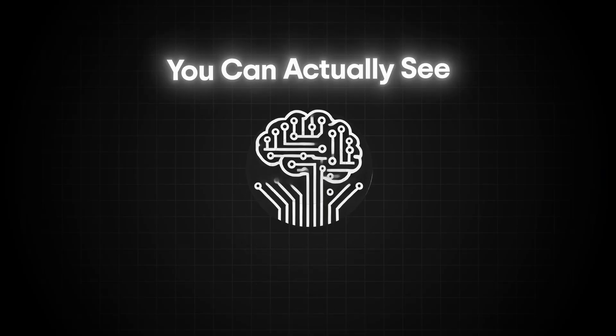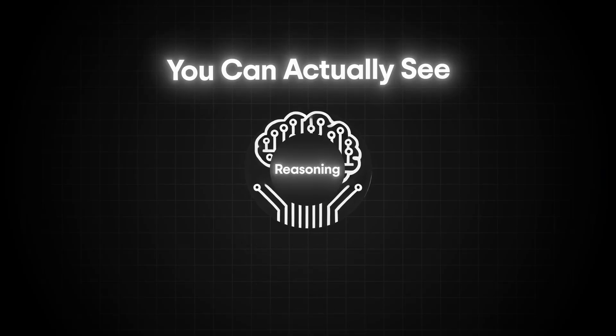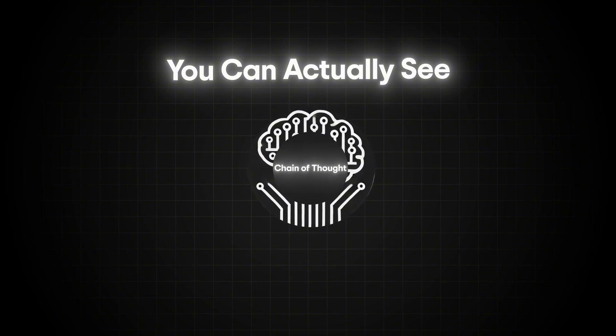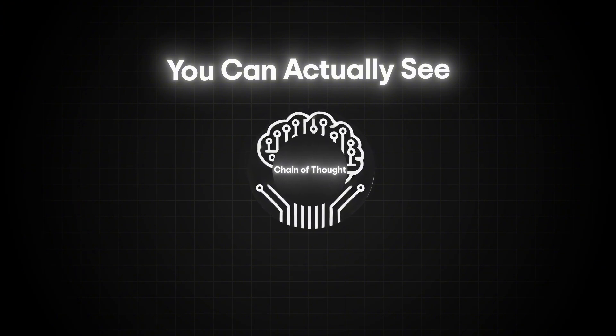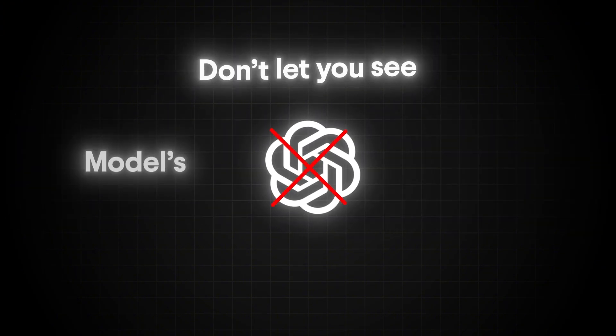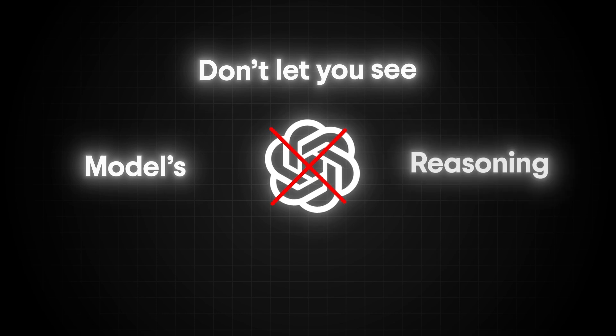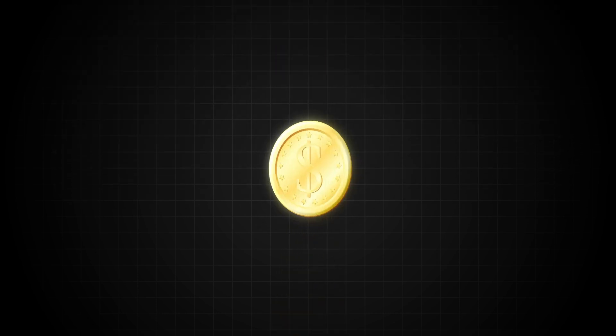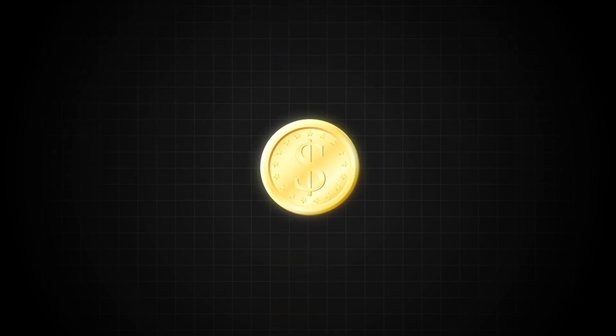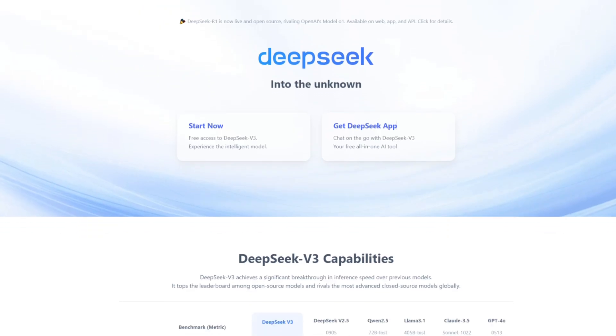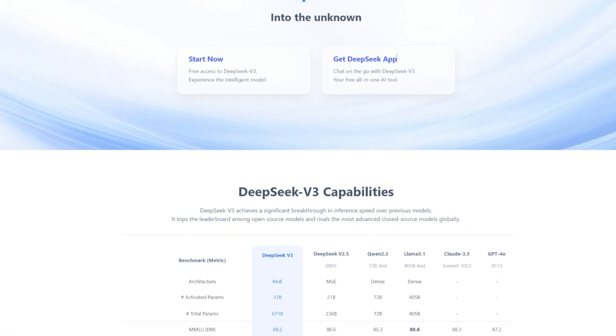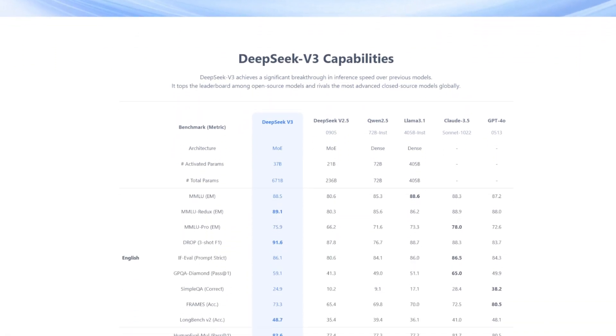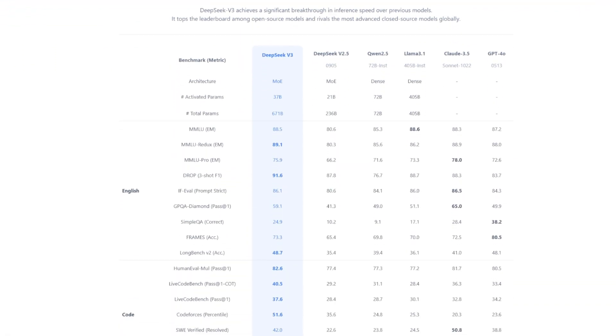Another reason I love DeepSeek is that you can actually see the model's reasoning or chain of thought in its response. All of the OpenAI models don't let you see the model's reasoning, even though you are still paying for those tokens. Honestly, I think there's something magical about seeing the model reason or think through a problem. That is the best part and why I prefer the DeepSeek models over the OpenAI O1 or O3.